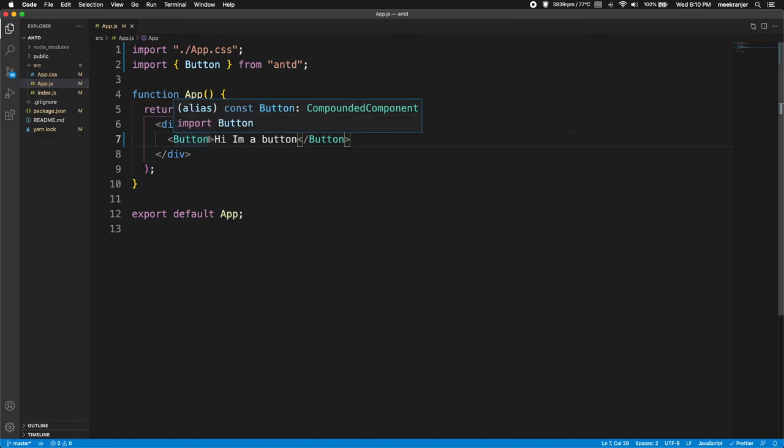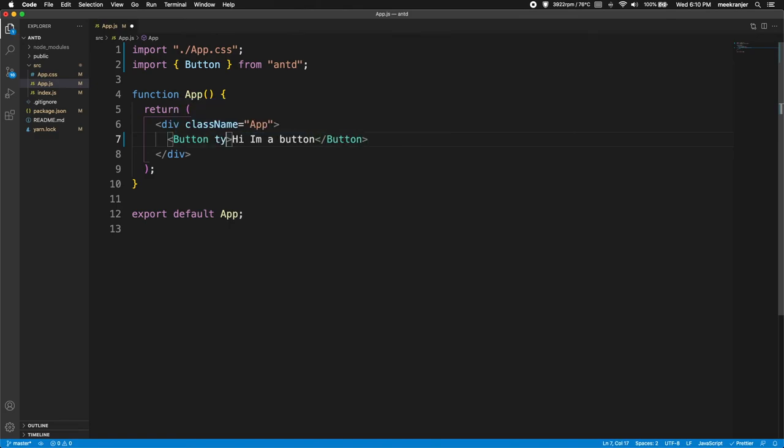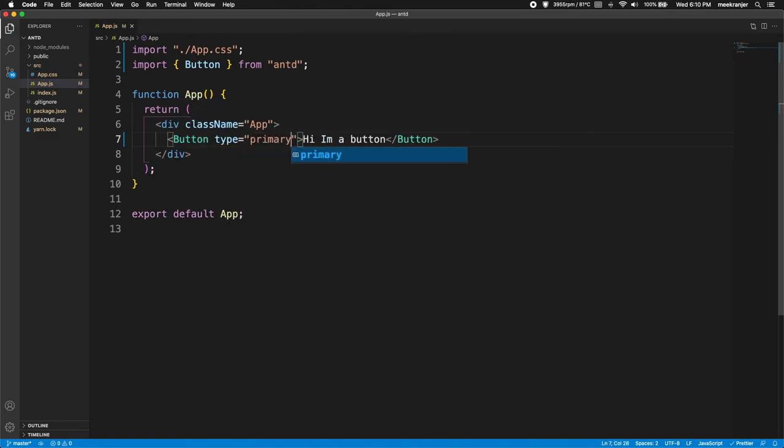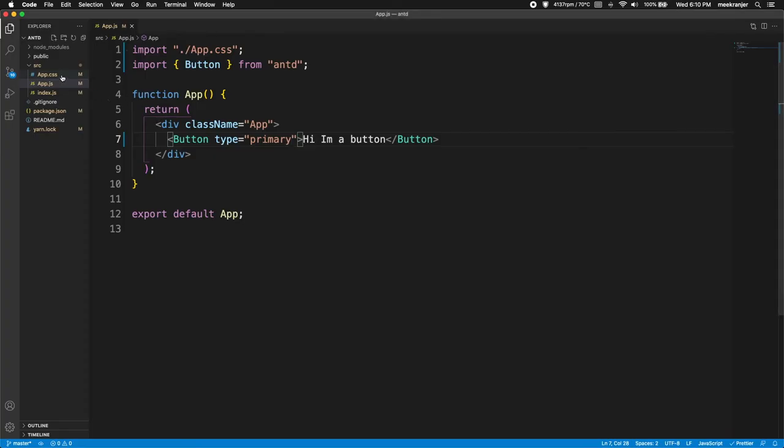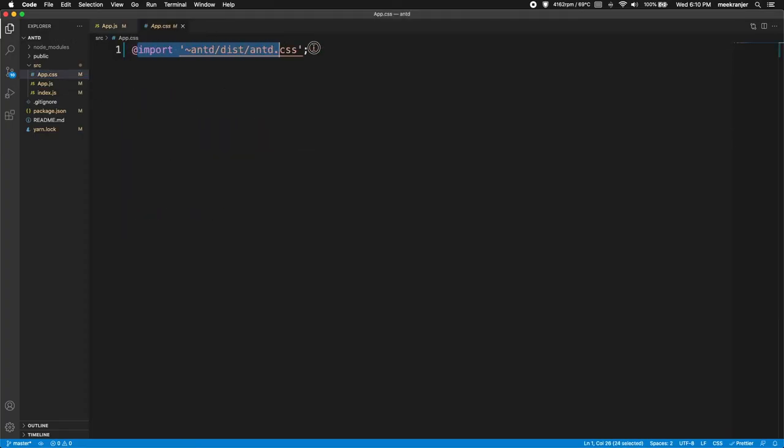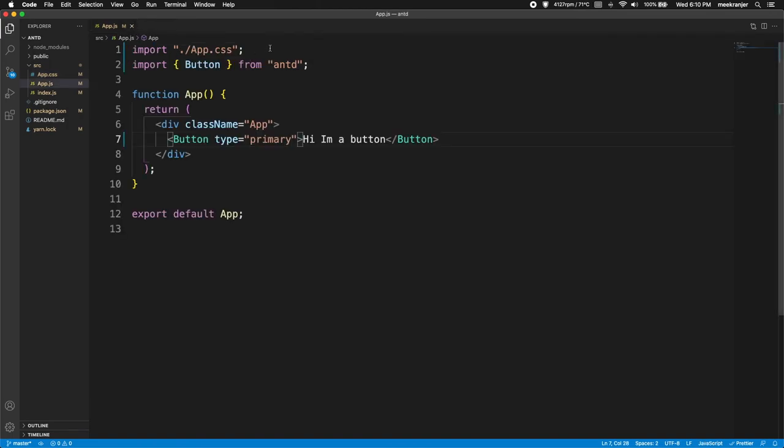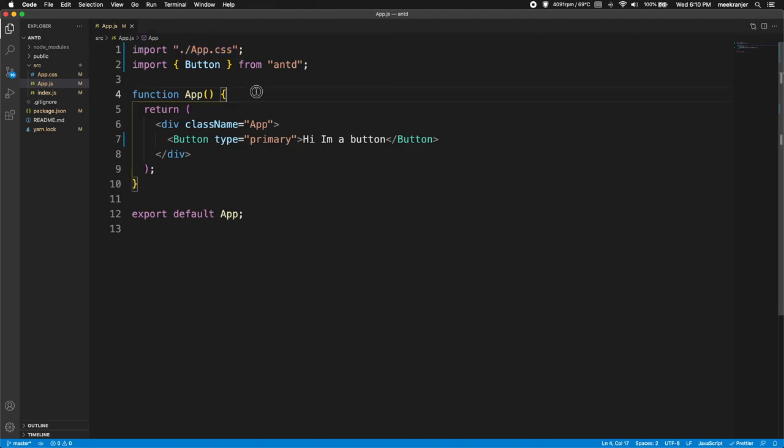And I can change the type of the button by going to button tags, add type equals to primary. And then you can see it becomes a primary button. Now if you don't see a styled button here and you just see a regular HTML button, then chances are you forgot to add that import statement in your app.css and you forgot to import your app.css into your app.js. So that's just something that you have to do to make sure your styles actually go through and render on your browser page.